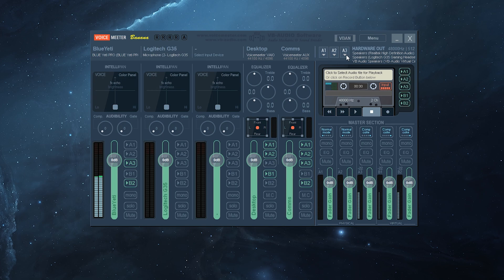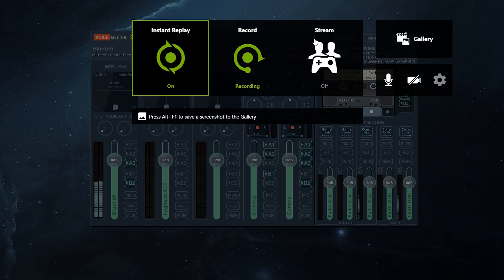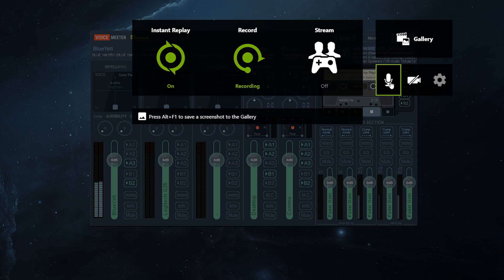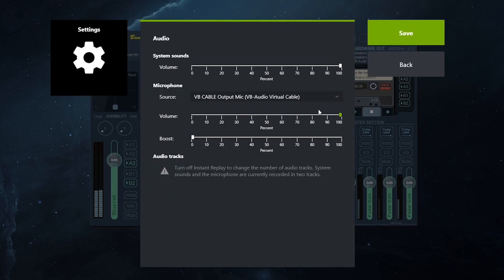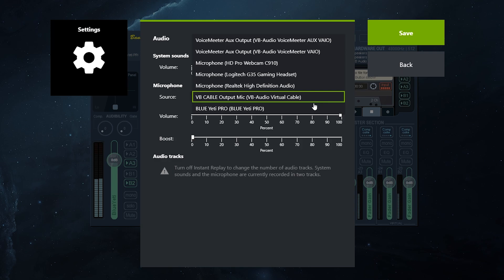And what we can then do is, when you go to your GeForce experience, and you go to your mic settings, you can then use your VB cable output mic as a selected input.